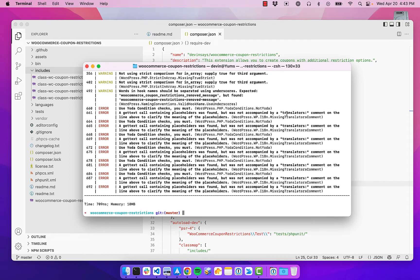Hello, this is Devin from DevPress, and I'm going to show you how to set up automatic linting and code formatting for your PHP files in WordPress projects.